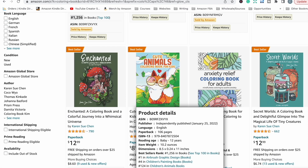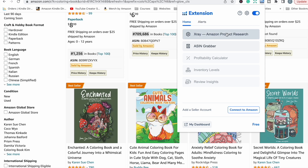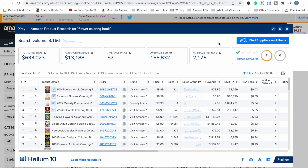The other great thing with Helium 10 is a tool called X-Ray. When you are on a search results page on Amazon, if you click on X-Ray it shows you a summarized version of every product on that page, so you don't have to scroll through all the different listings to get top-level information. It's basically a much quicker way to see every product on a particular sales page all in one place.